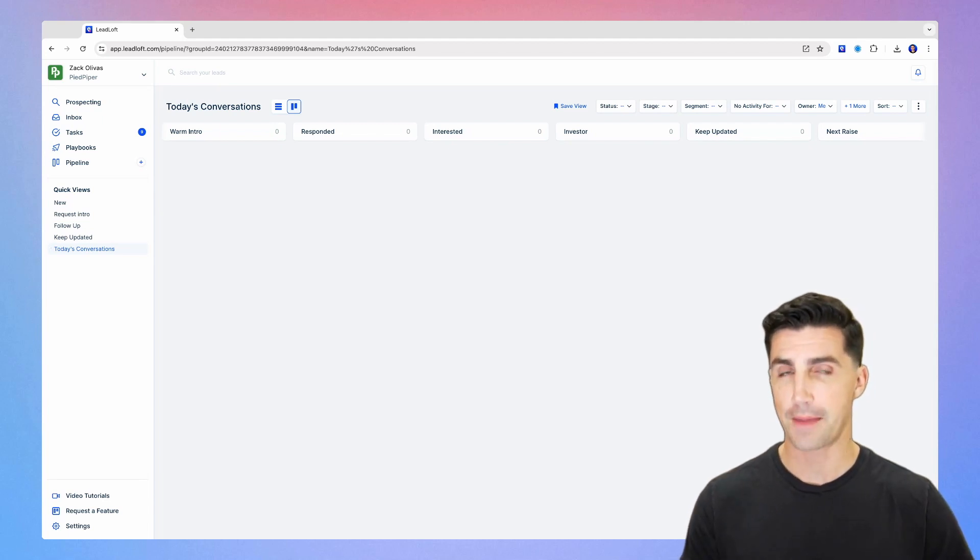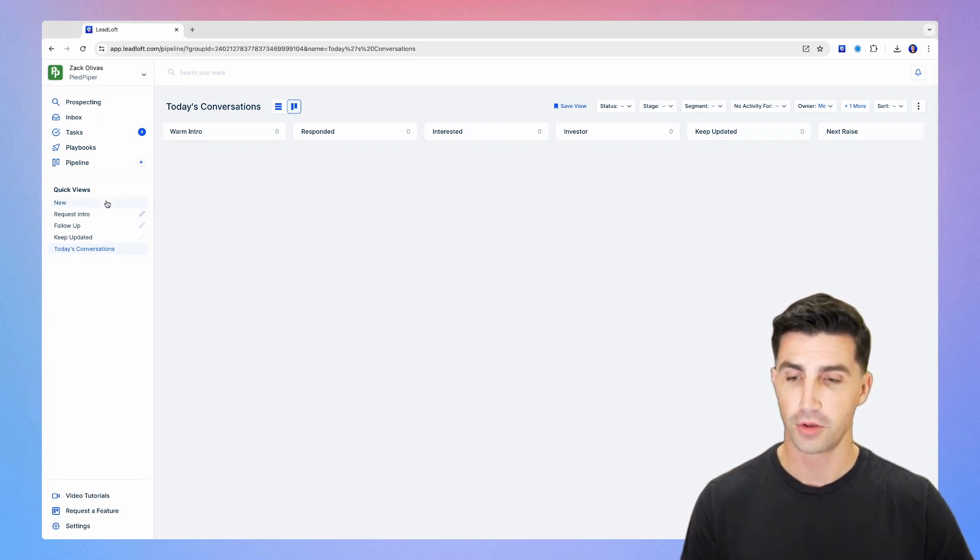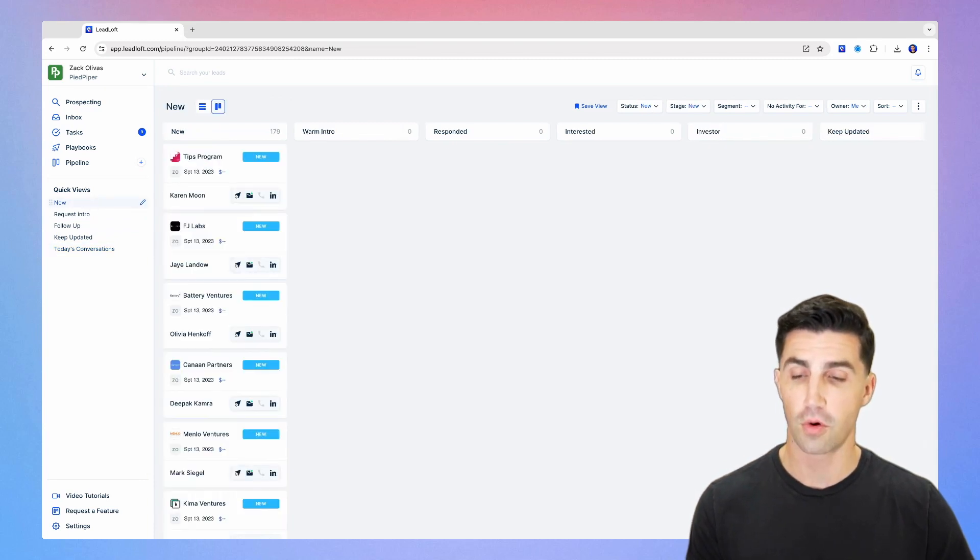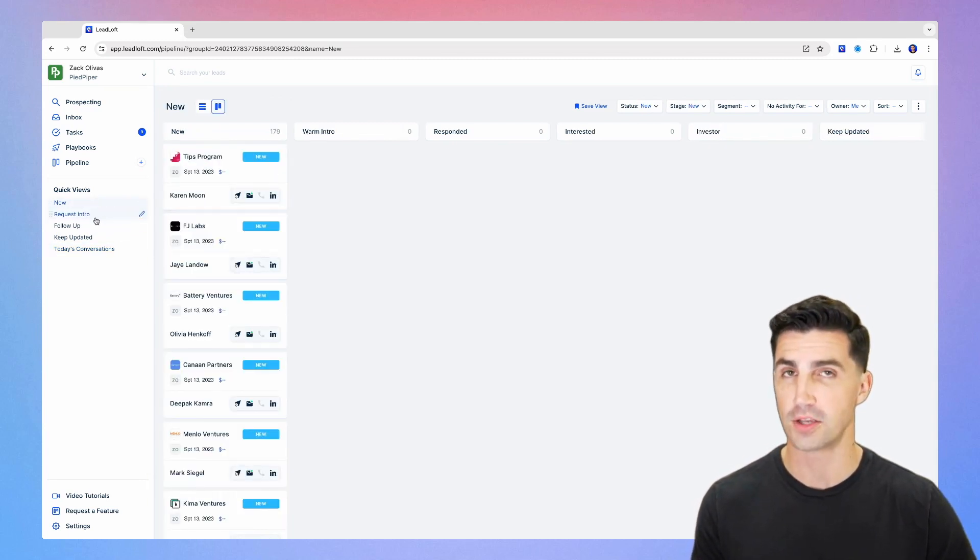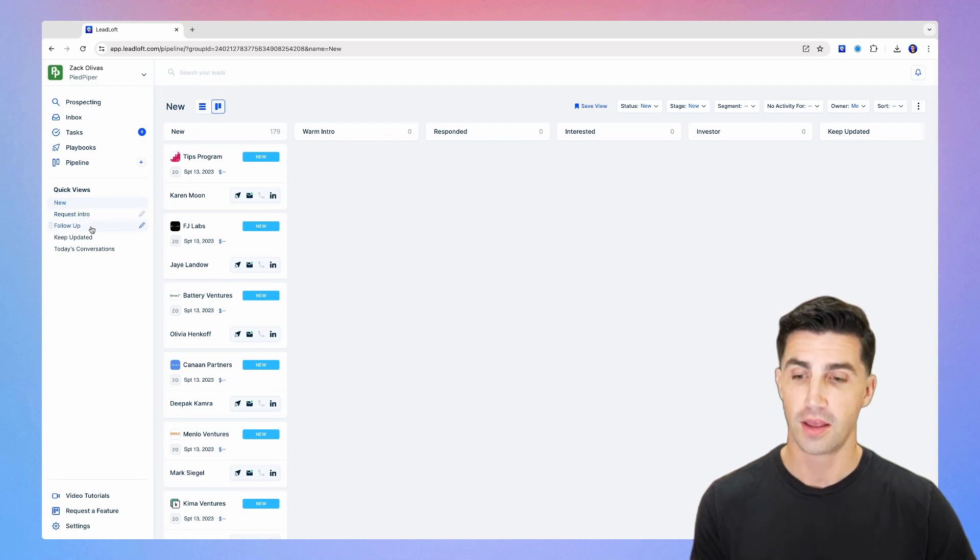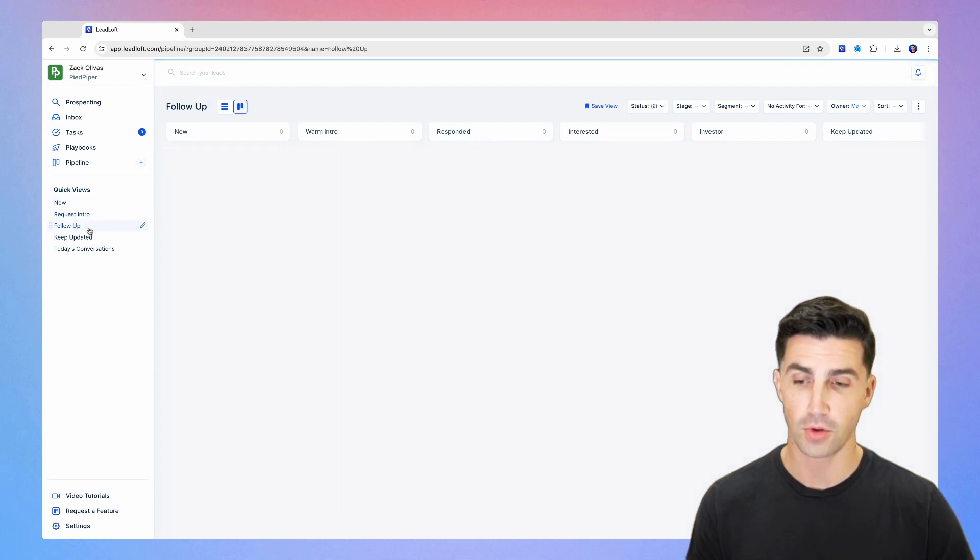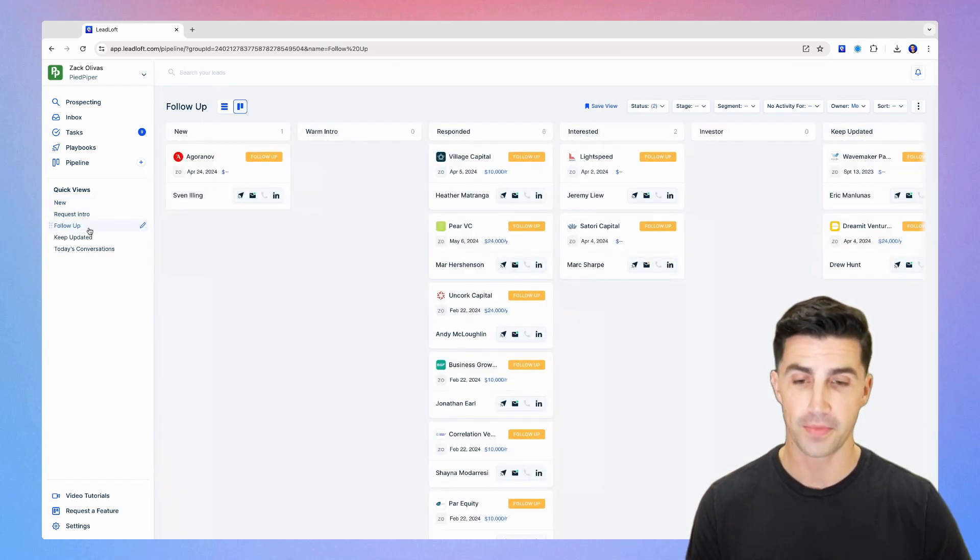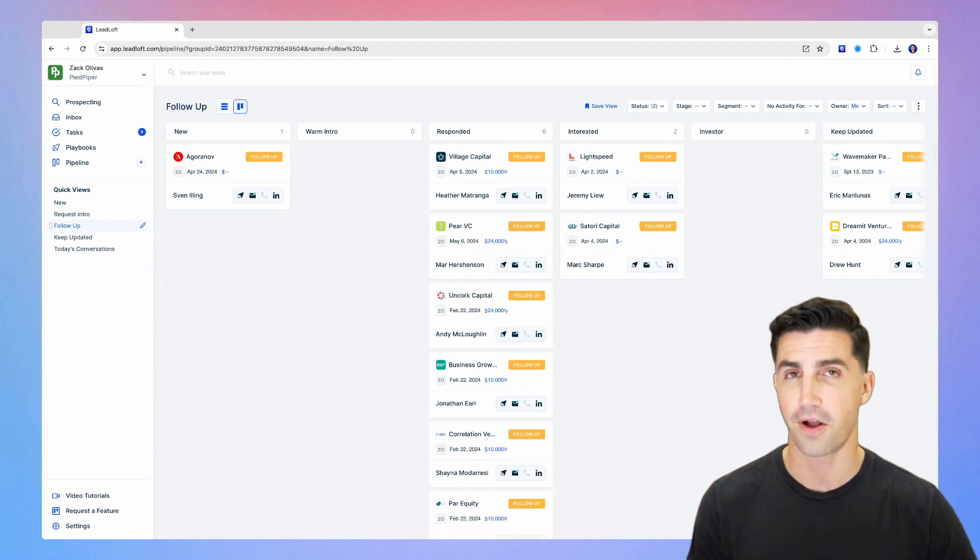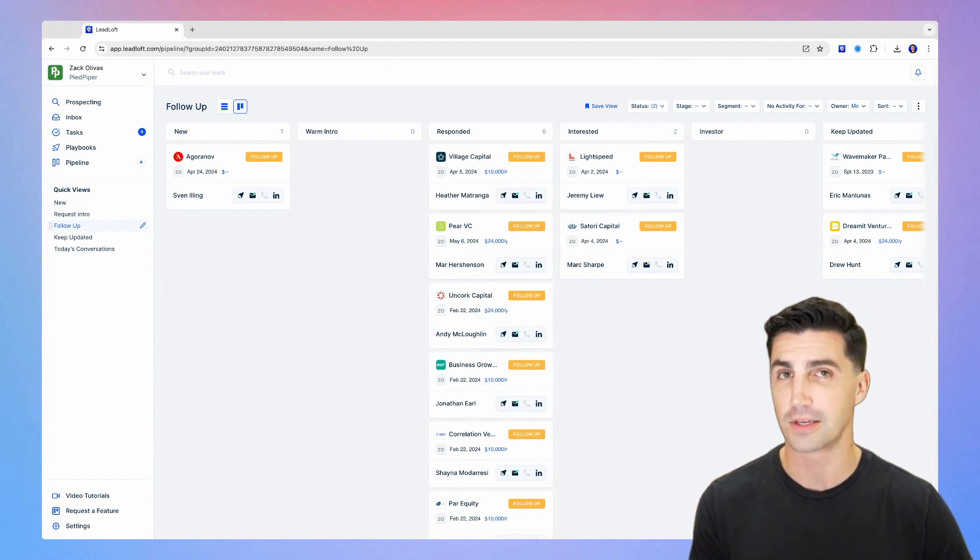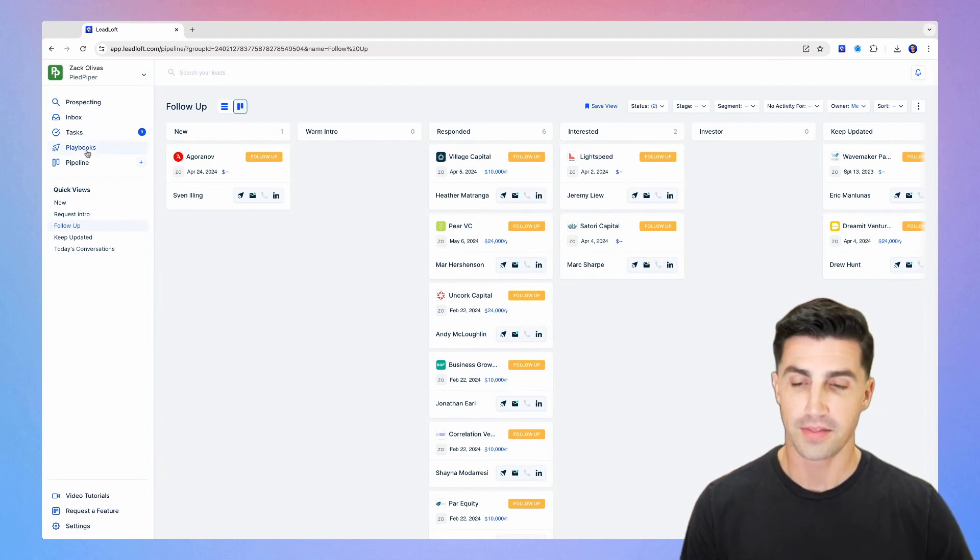So just to recap how to use it for fundraising, you'll essentially hop in here, you'll go to your quick views and you'll go to new or request intro and engage these new leads or request an intro from those warm intro leads. And then on top of that, when you go to follow up almost every single day, make sure you're following up with all those investors who are marked follow up. So really straightforward and really simple workflow.